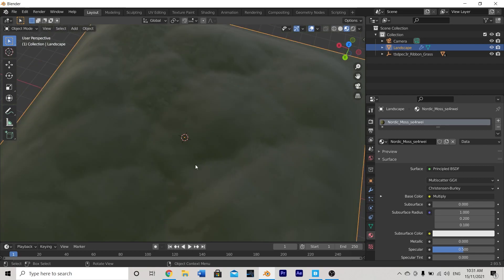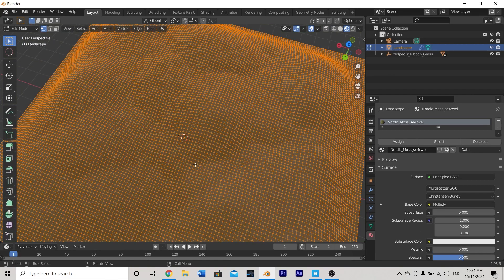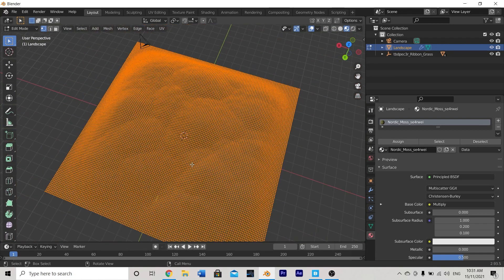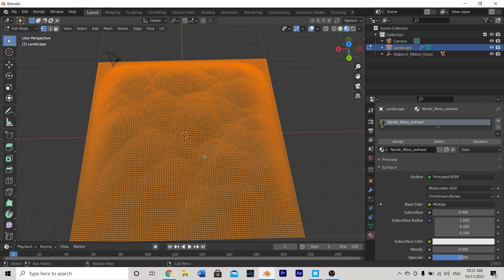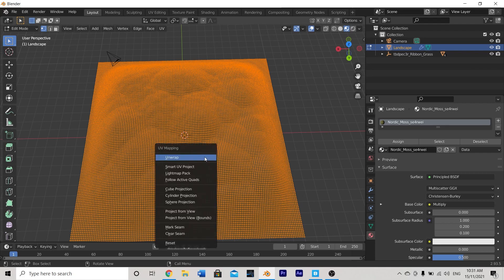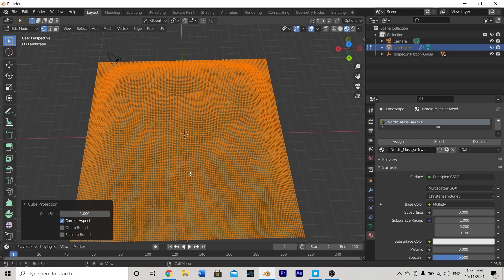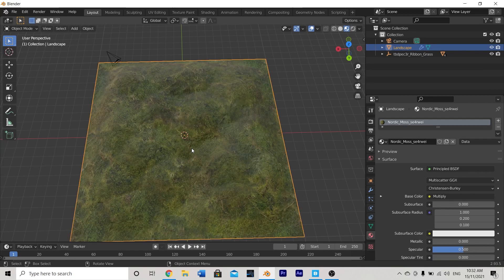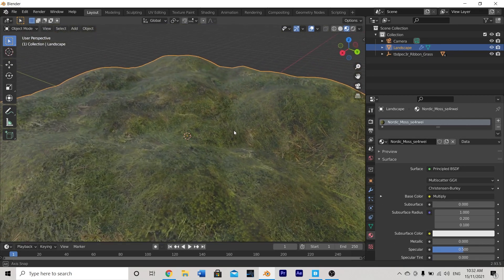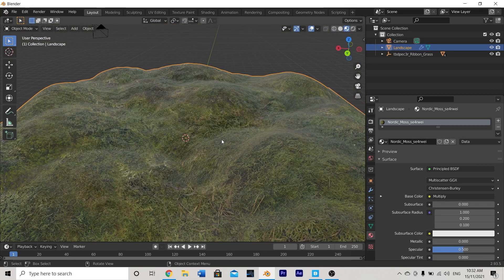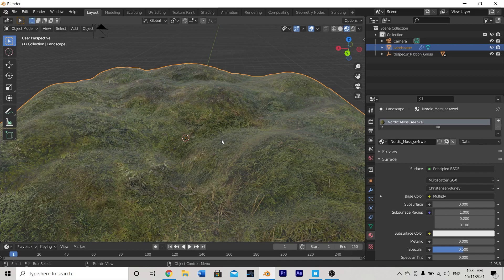To do that let's hit tab to switch into edit mode on our plane and here we can unwrap our plane or in other words tell the computer how to interpret this 2D image onto a 3D object. So let's hit U and then select cube projection for this and now if I tab out of edit mode you'll see it's applied it pretty nicely. It might be a little too big so I might need to zoom out my texture a little bit.